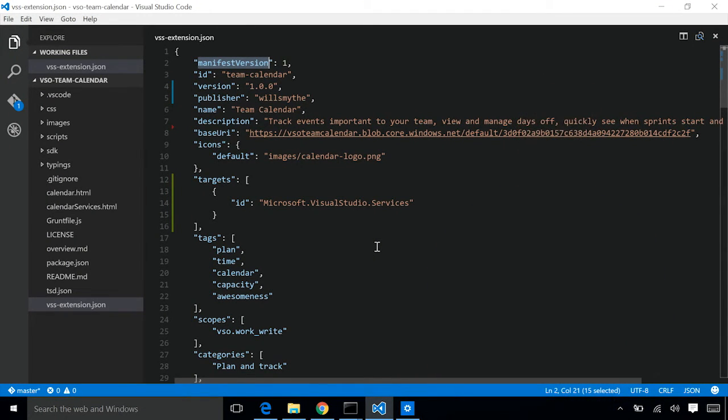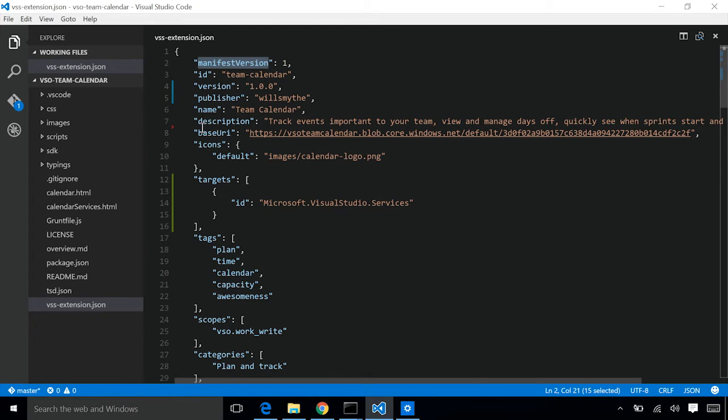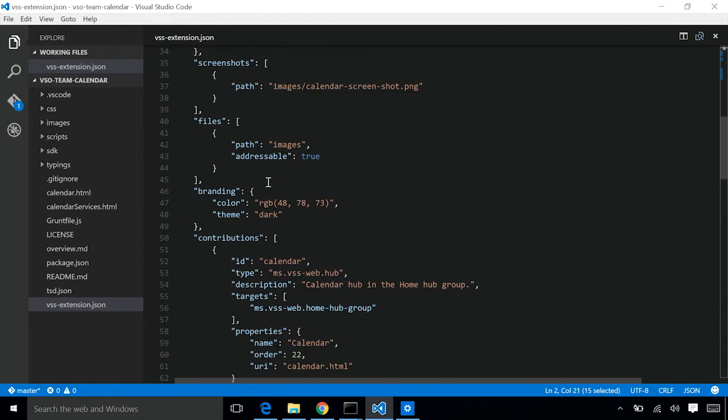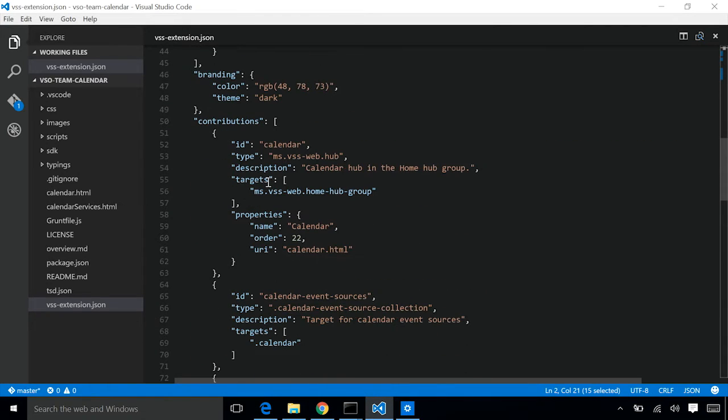Let's start by looking at an extension manifest. An extension manifest describes the extension. It describes things like the ID, the unique identifier of the extension, the version, the name, the description, and other properties. It's also where an extension declares all the things that it wants to contribute into the system.